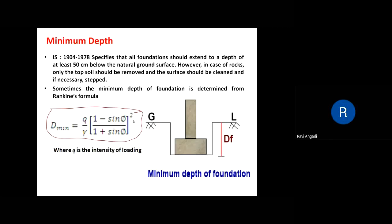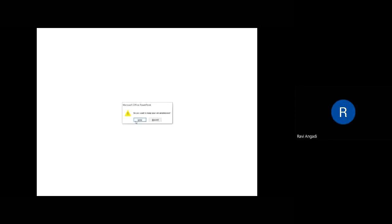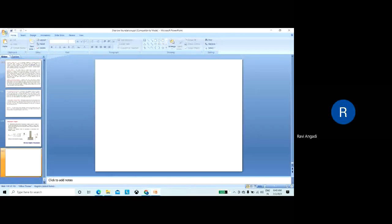Today I am going to discuss about the design aspects of the foundation.